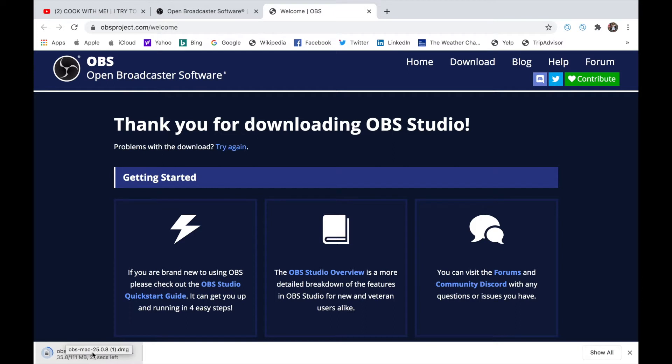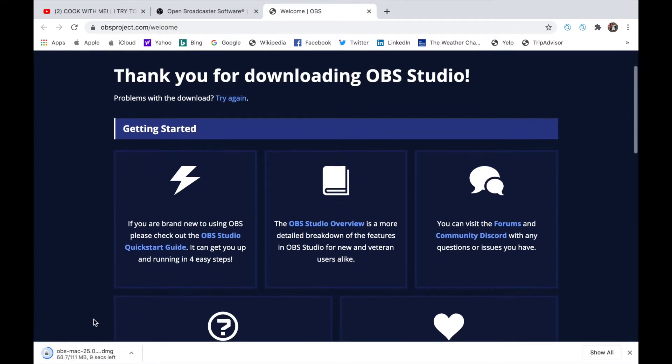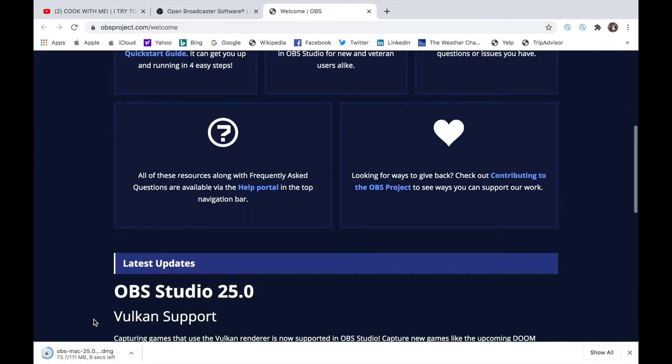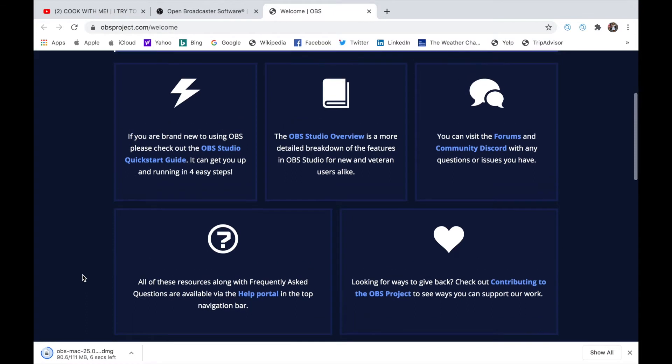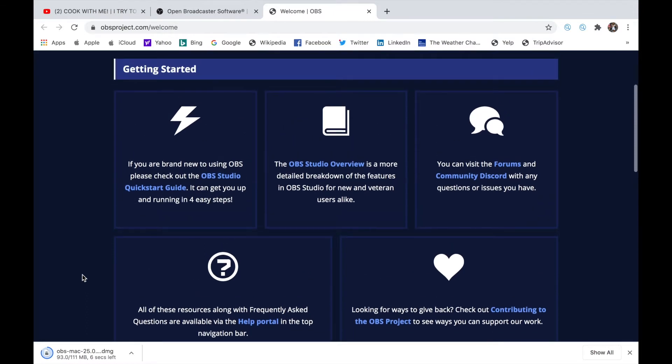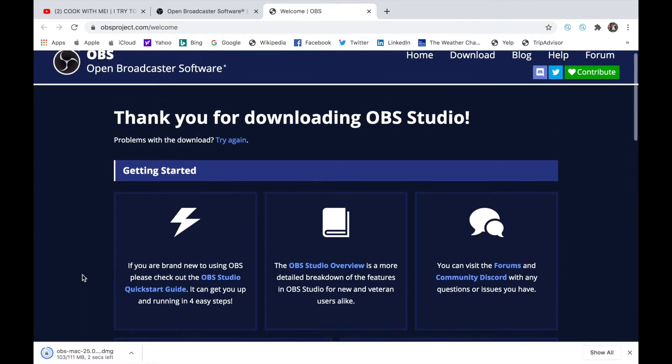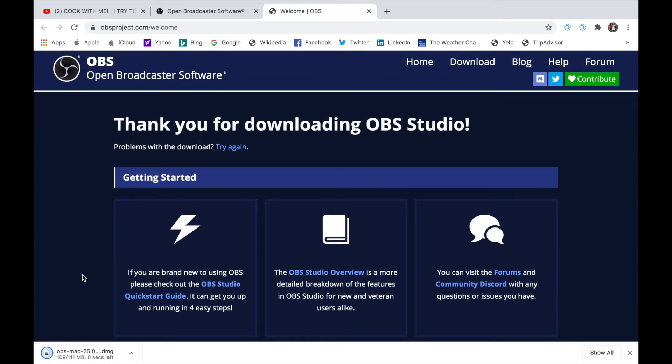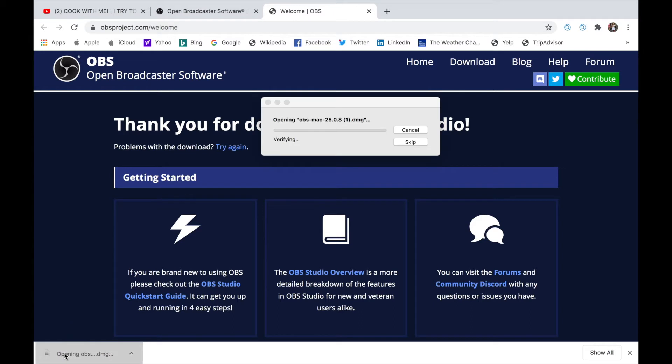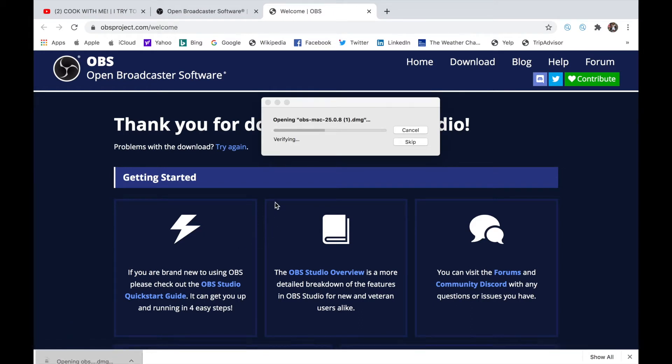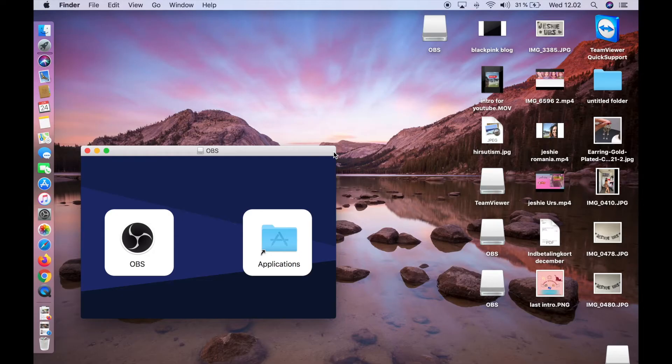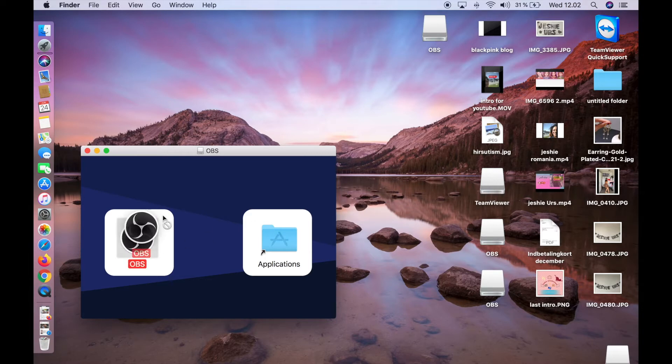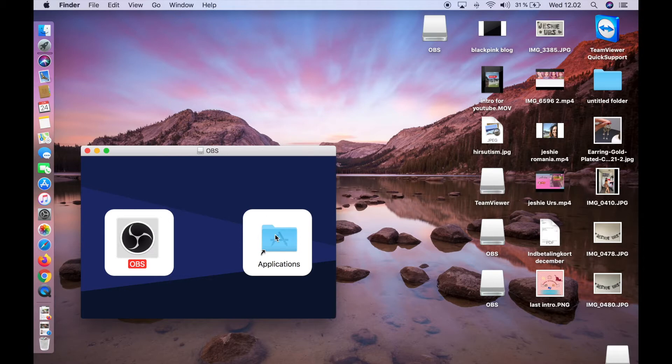Okay, it's done. We need to double-click. Opening OBS, checking, finishing, and then it's ready. You'll see the OBS logo and the application. Drag the OBS icon to the Applications folder.